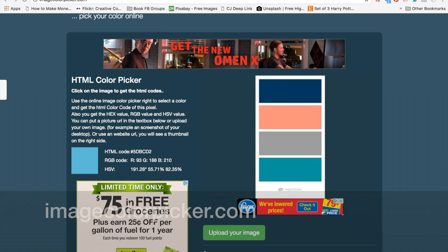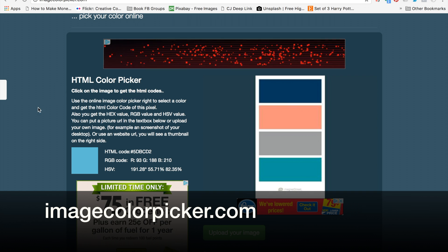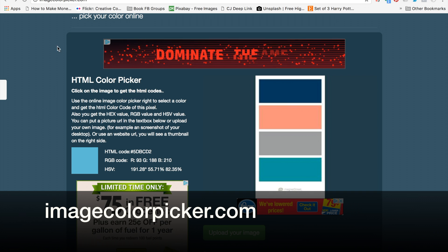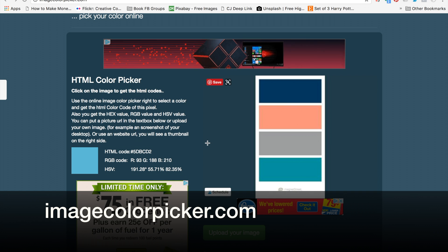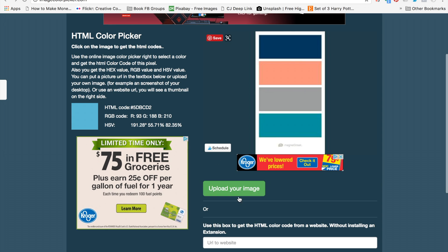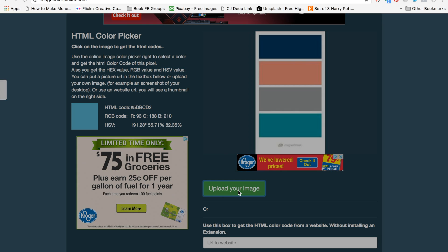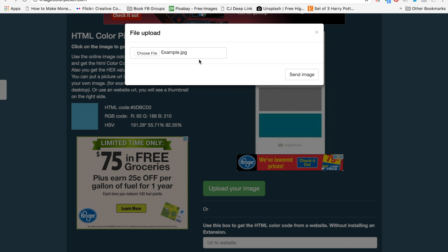To pull the color codes out of the image, you're going to go to imagecolorpicker.com. This is great if you already have graphics created by a designer and you're needing to get the color codes out of that to use on new things, or if you are branding like in this example.